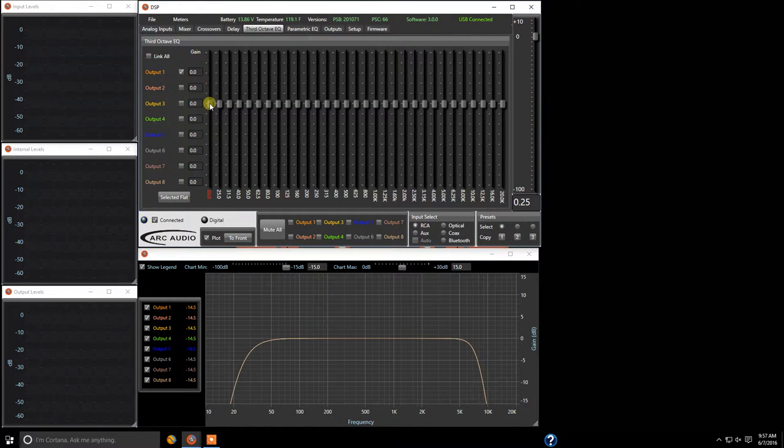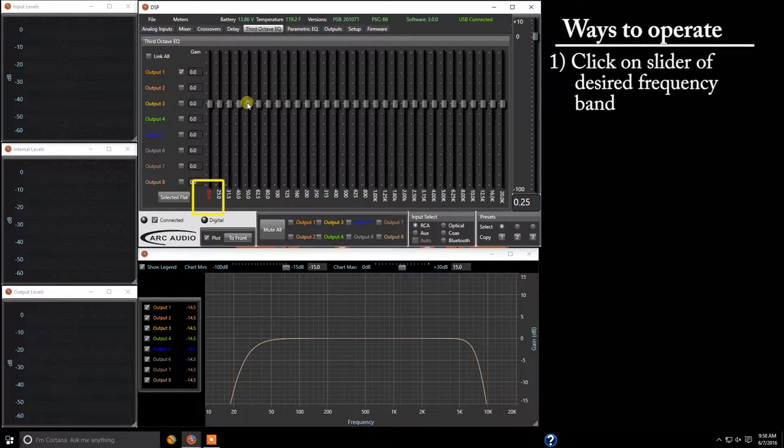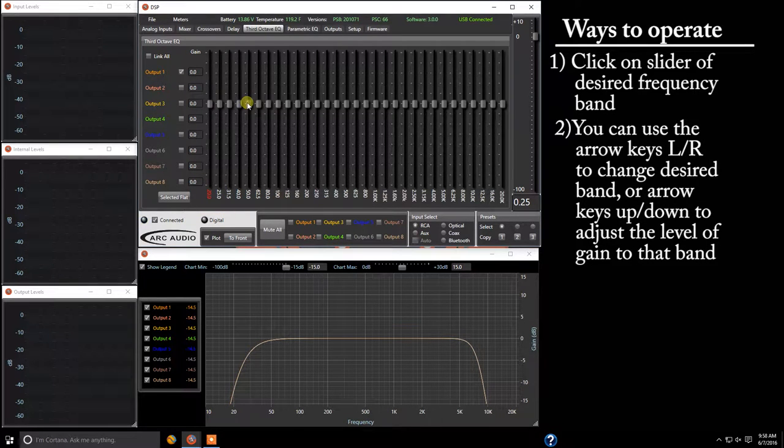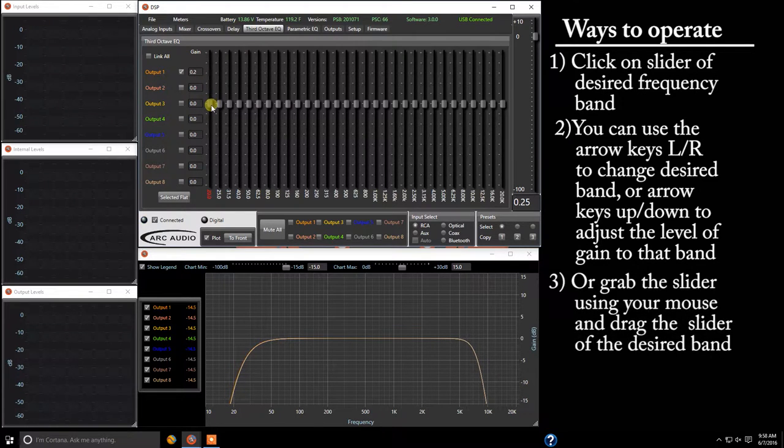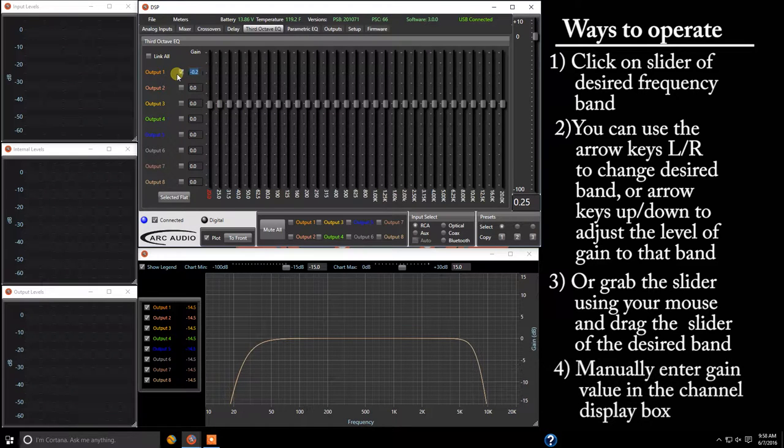So there's a couple different ways to operate the EQ. First of all you can come over and you can click on the button, you can tell by the red highlight frequency which band you're on and you can use your keyboard which I definitely recommend for fine tuning or if you need to do coarse rough tuning you can grab a hold of the slider and move it up and down as well or you can come up here and type in your frequency.